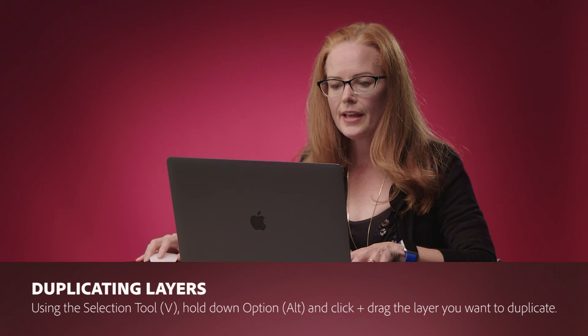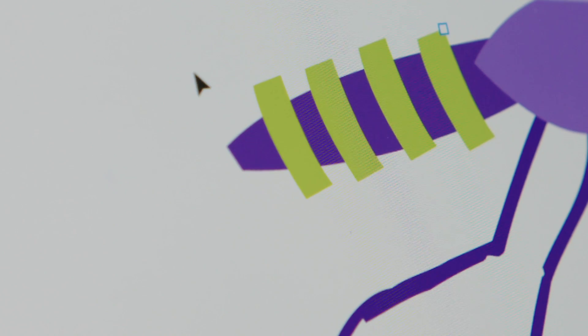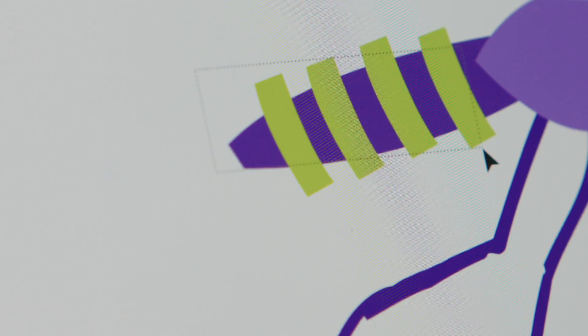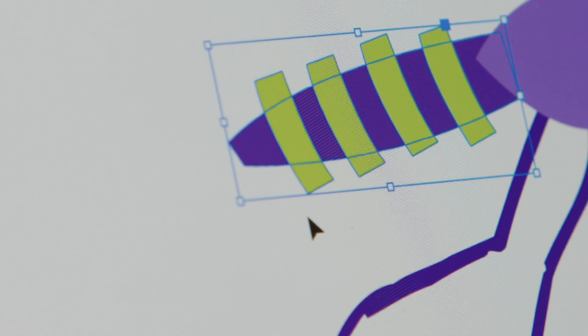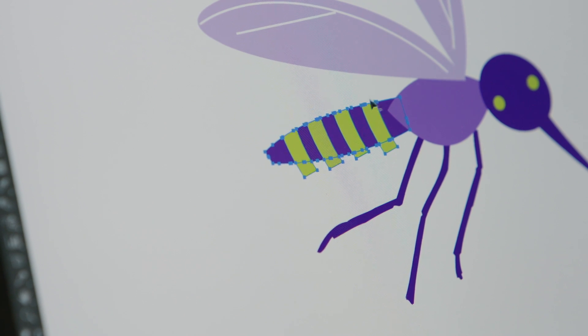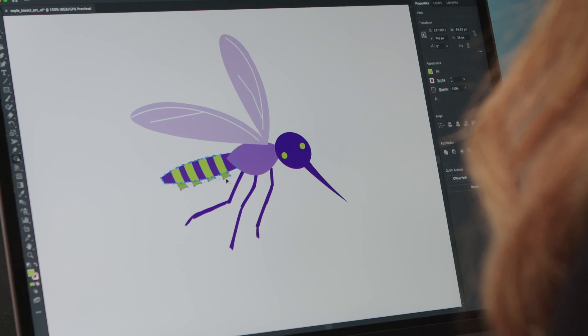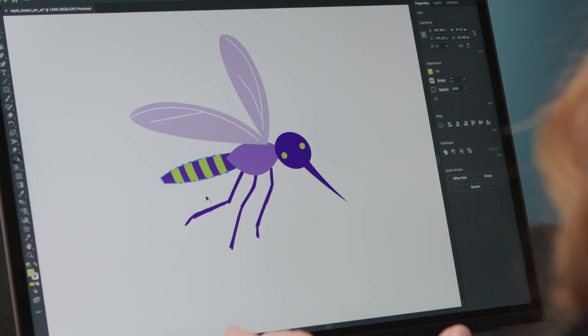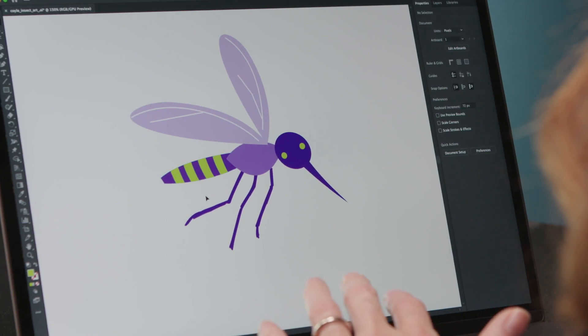When I select all of the shapes and get the Shape Builder tool, I can use the Option or Alt key to subtract shapes. This is a quick and efficient way of editing shapes in Illustrator. It's helped me a lot. I hope this helps you too.